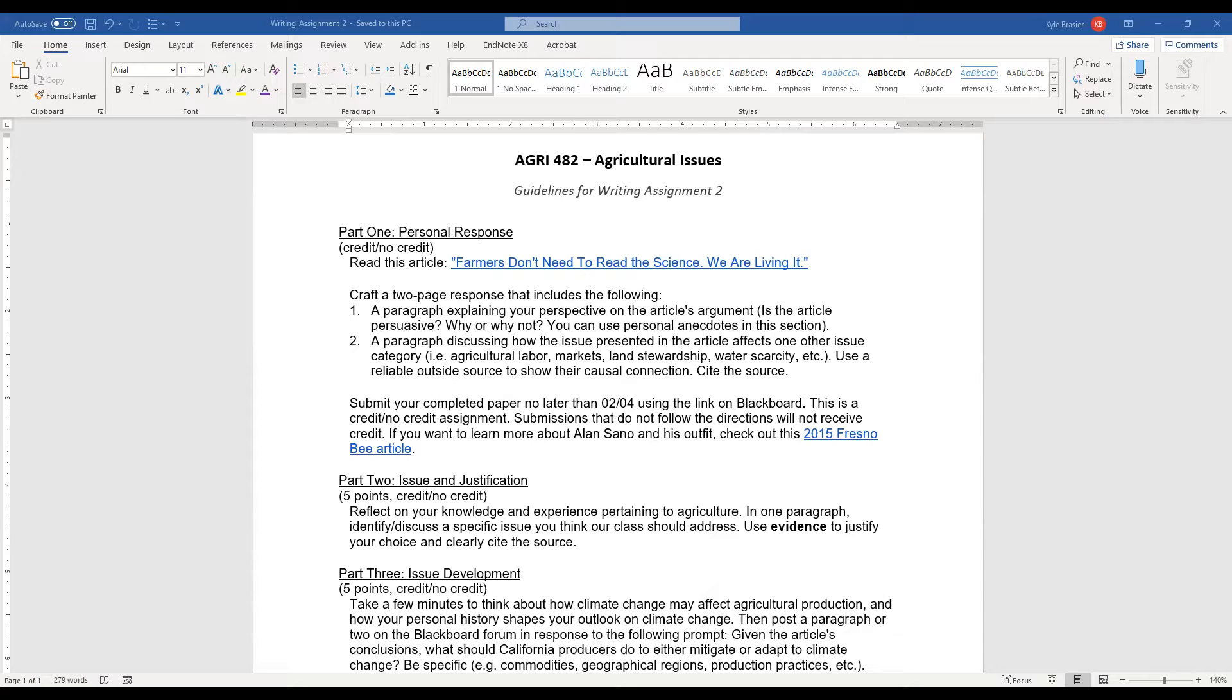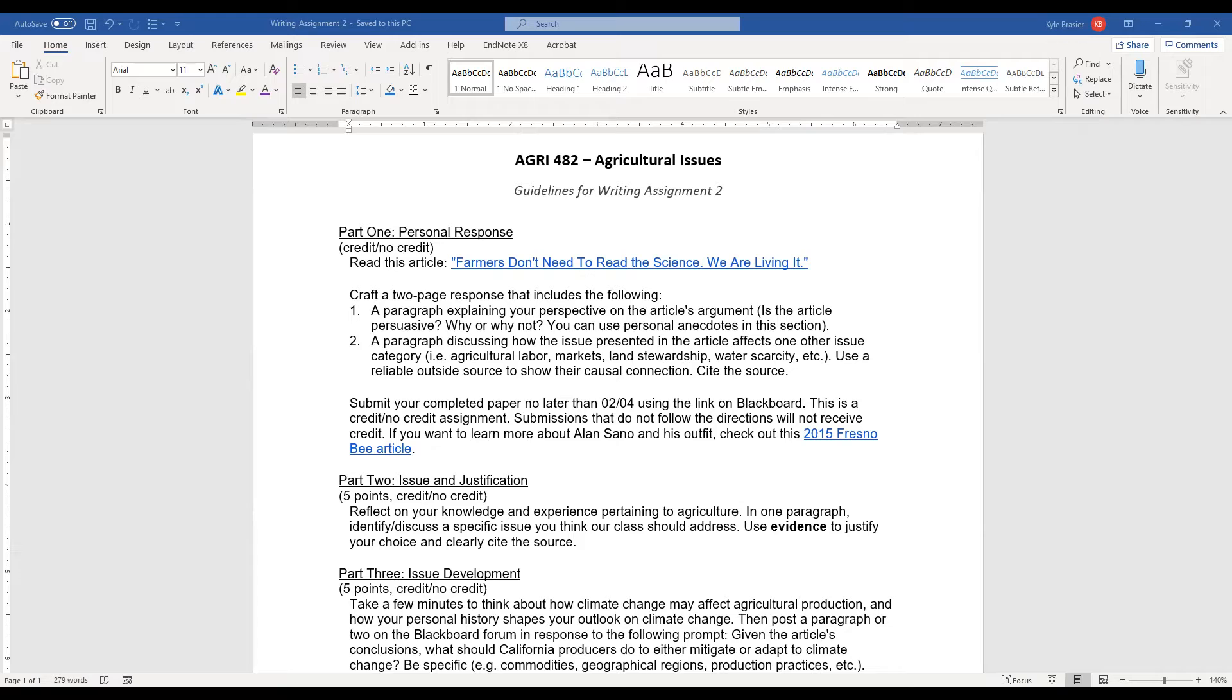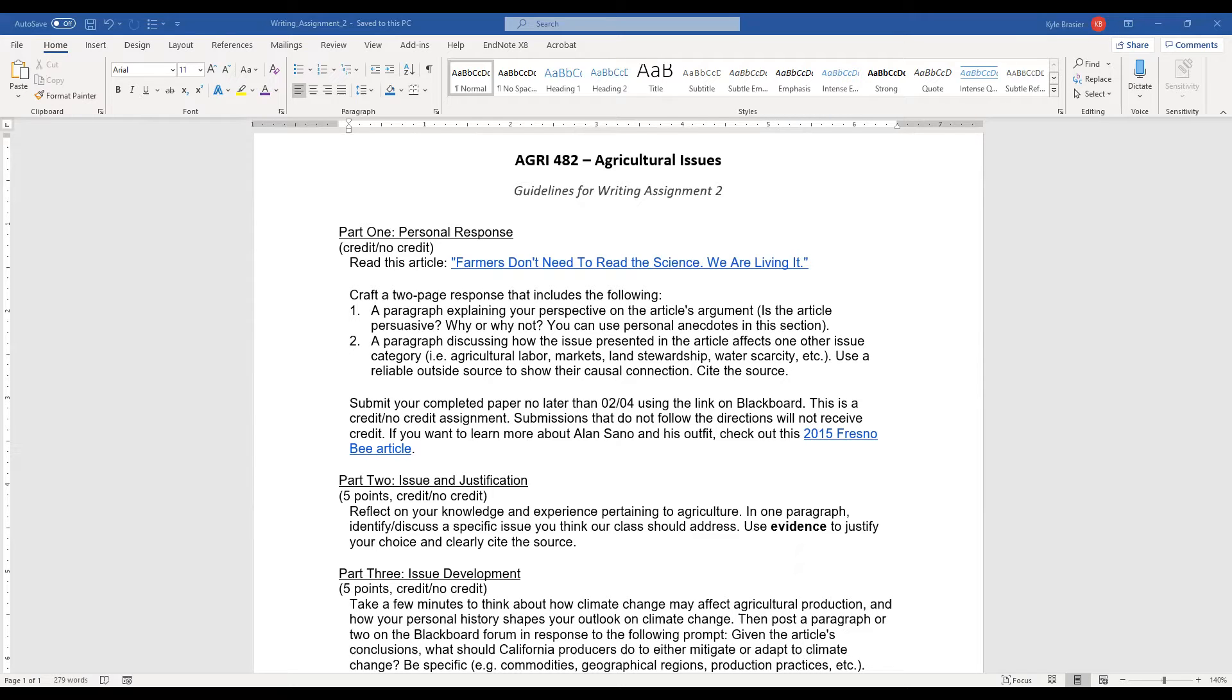Following that paragraph, I want you to discuss how the issue presented in this article affects one other issue from another related agricultural category. That could be ag labor, markets, land stewardship, water resource use, or water scarcity, and so forth. Now, with this paragraph, I want you to use at least one reliable, emphasis on the word reliable, outside source to show their causal connections.